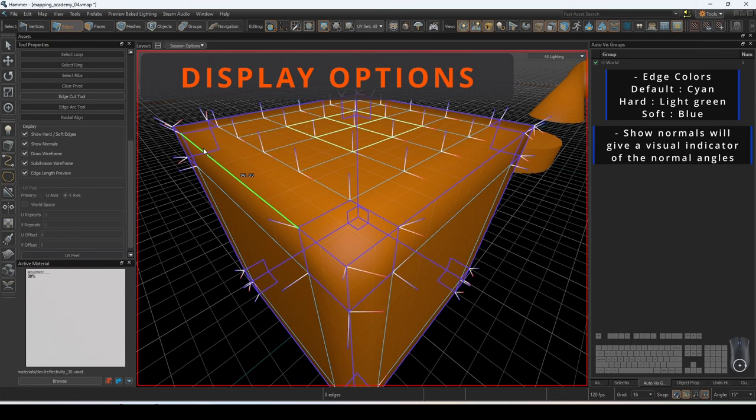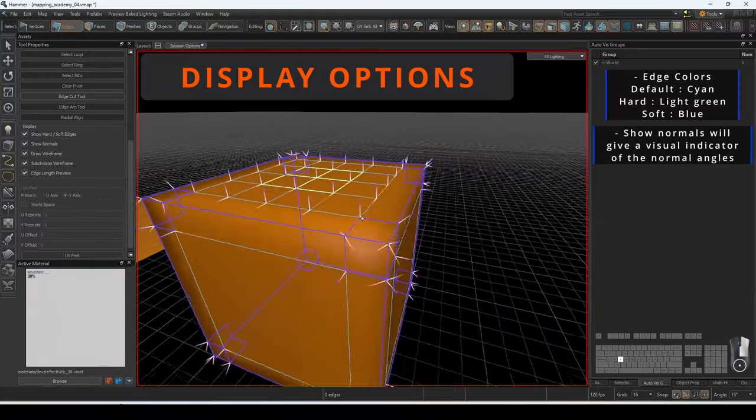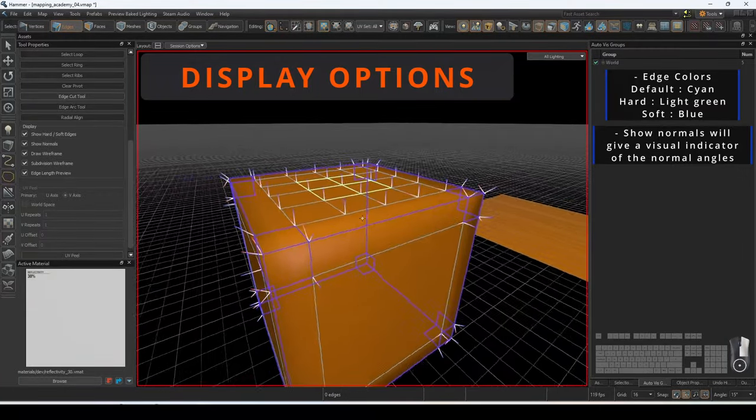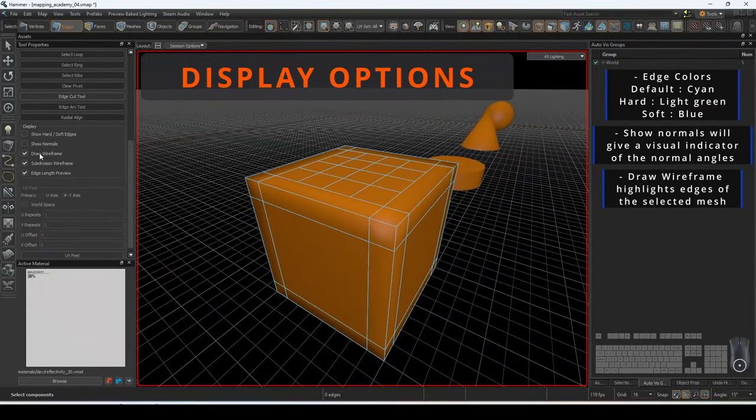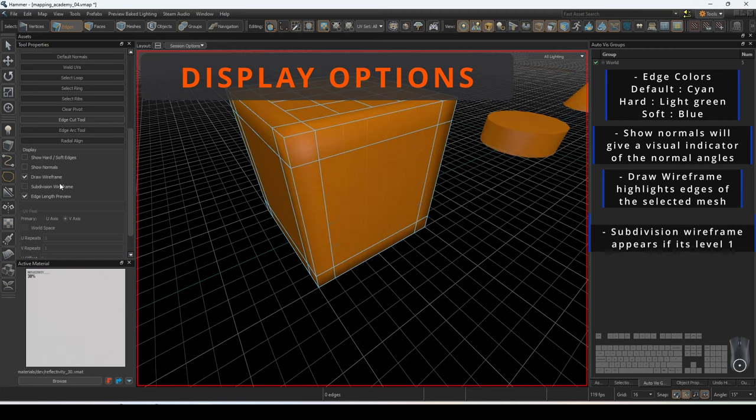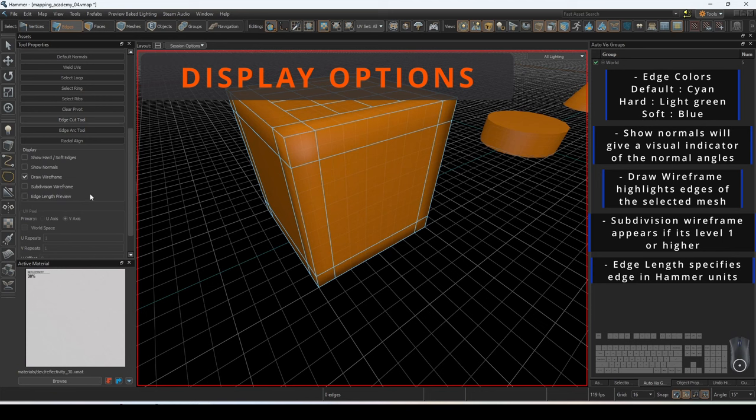Show normals will give you a visual indication at each vertex point of the direction of the normal. Draw wireframe will highlight the edges of the selected mesh. Subdivision wireframe will visually indicate the subdivision levels across the faces of the mesh that have a level one subdivision or higher. Edge length preview provides us with the number of hammer units the length of the edge is.